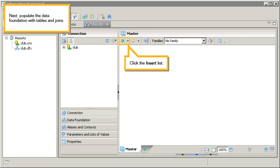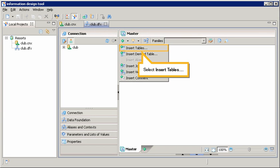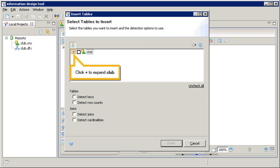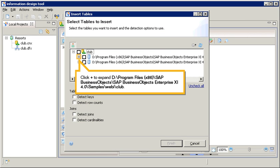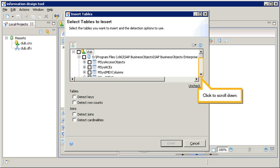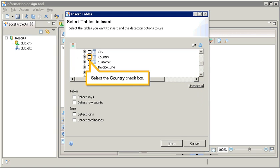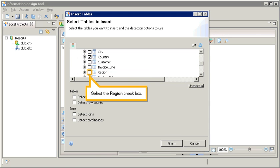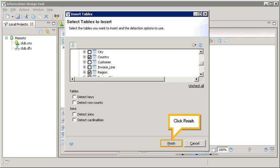Next, populate the data foundation with tables and joins. Click the insert list. Select insert tables. Click plus to expand club. Click plus to expand the first option. Click to scroll down. Select the country checkbox. Select the region checkbox. Click finish.